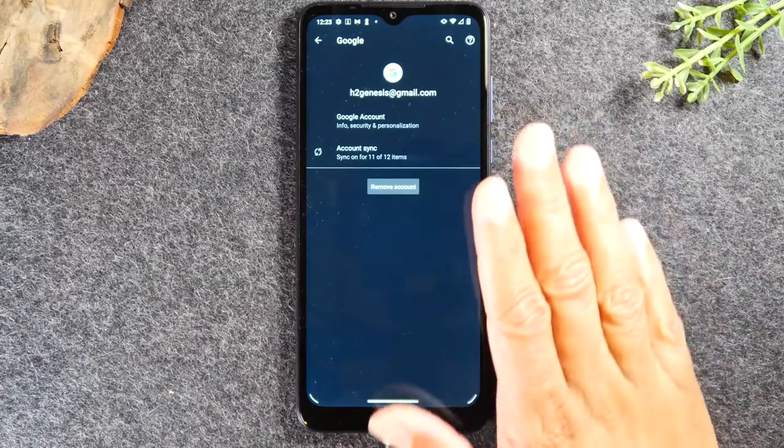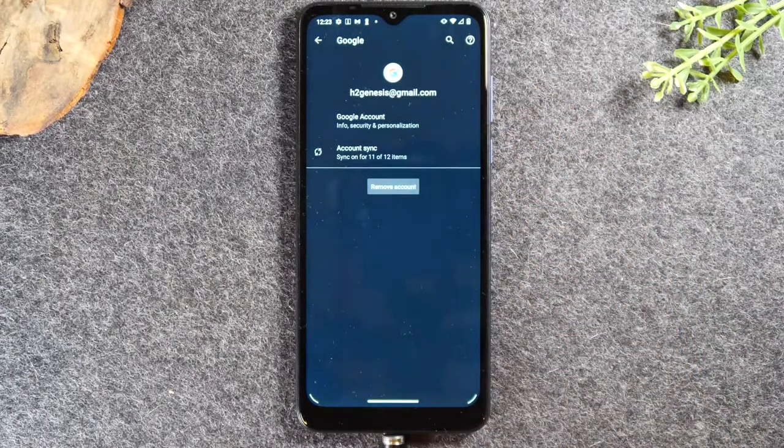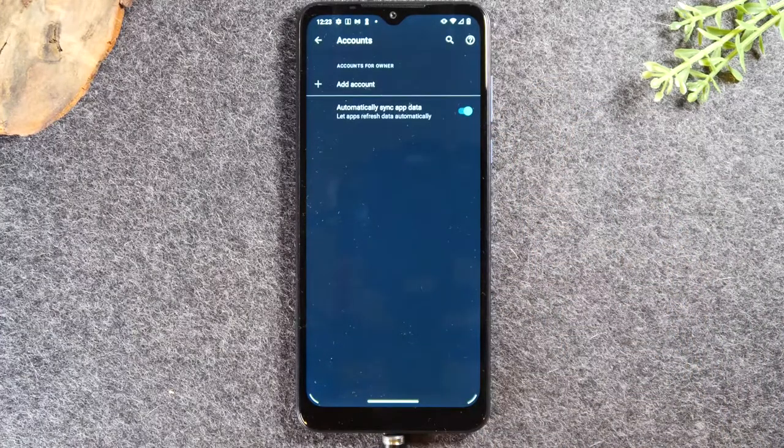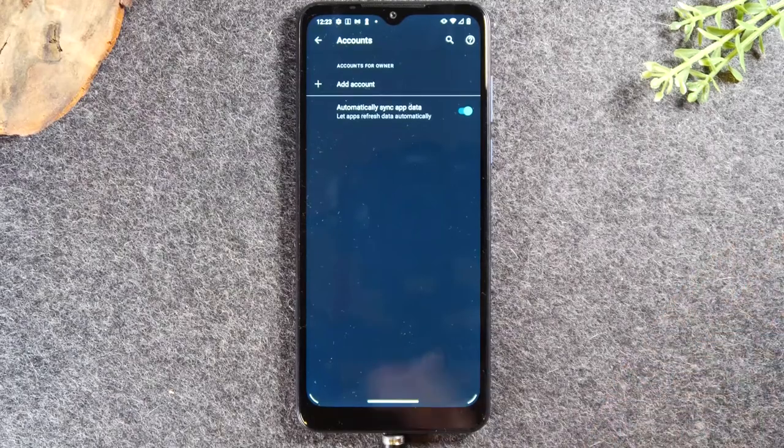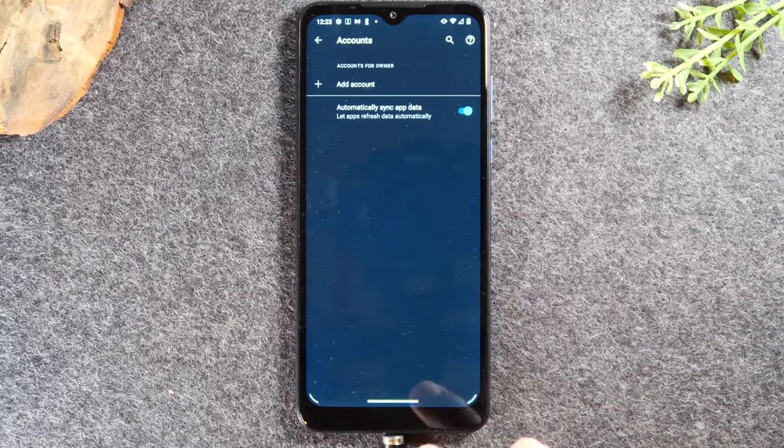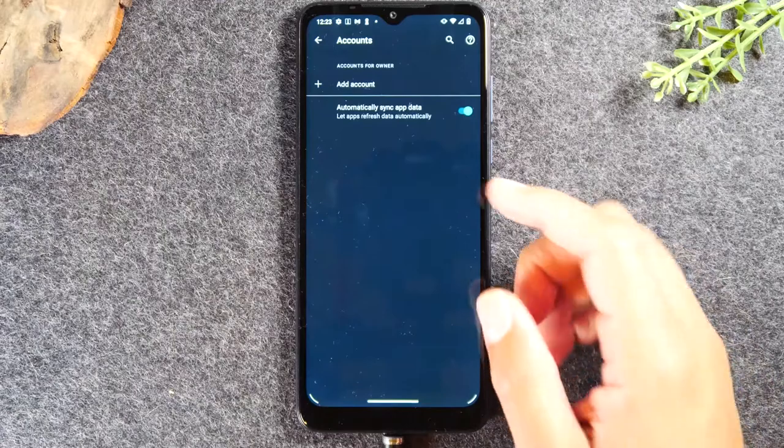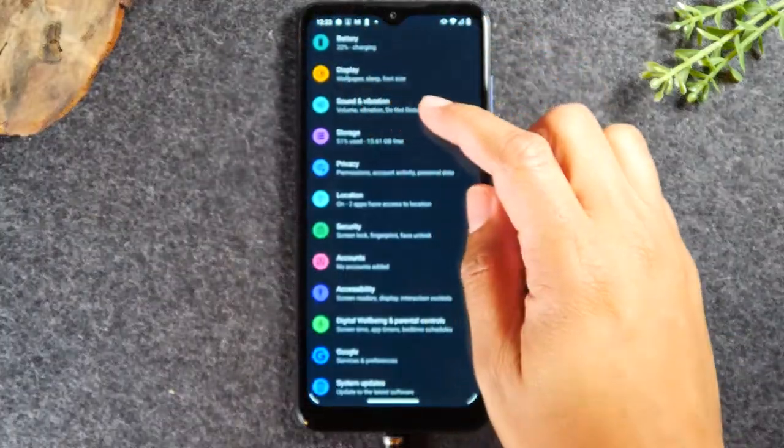Very important you do this step because if you don't and then you try to sell the phone it can Google lock the phone and give the next person who has it a nightmare trying to get into it. Okay we're going to hit our back button now.